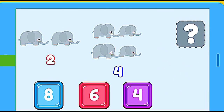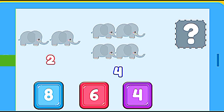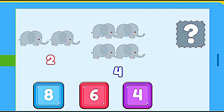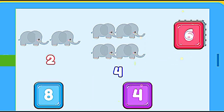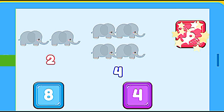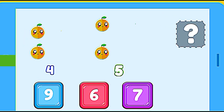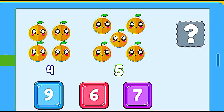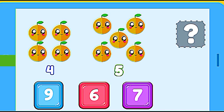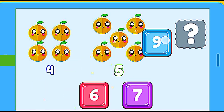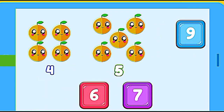How many elephants are? 2 elephants plus 4 elephants. 6. Correct. How many oranges are? 4 oranges plus 5 oranges. 9. Correct.